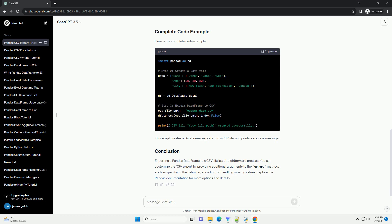Such as specifying the delimiter, encoding, or handling missing values. Explore the Pandas documentation for more options and details.